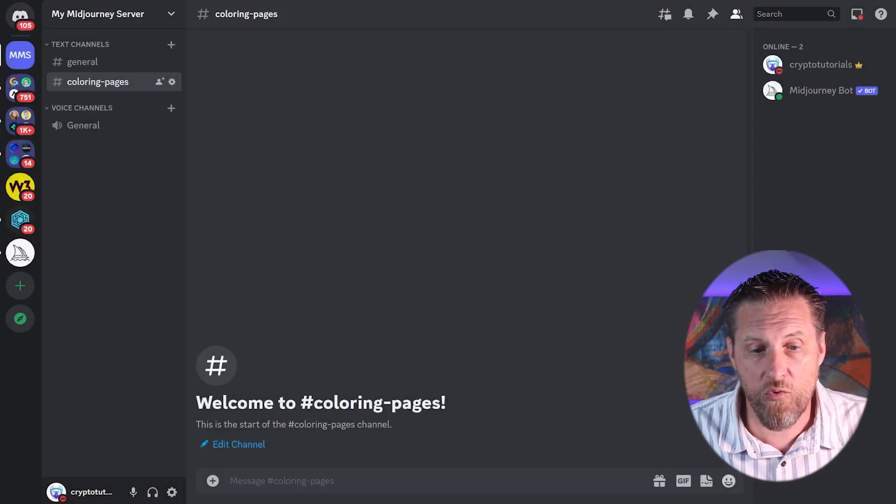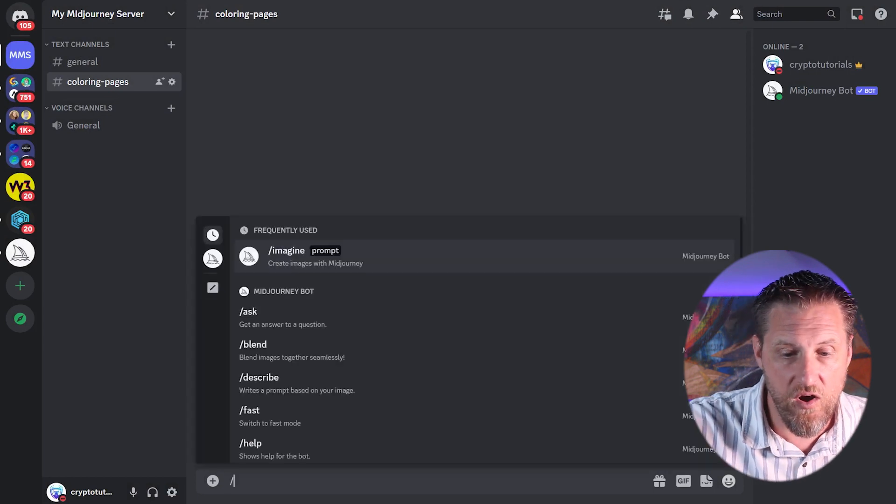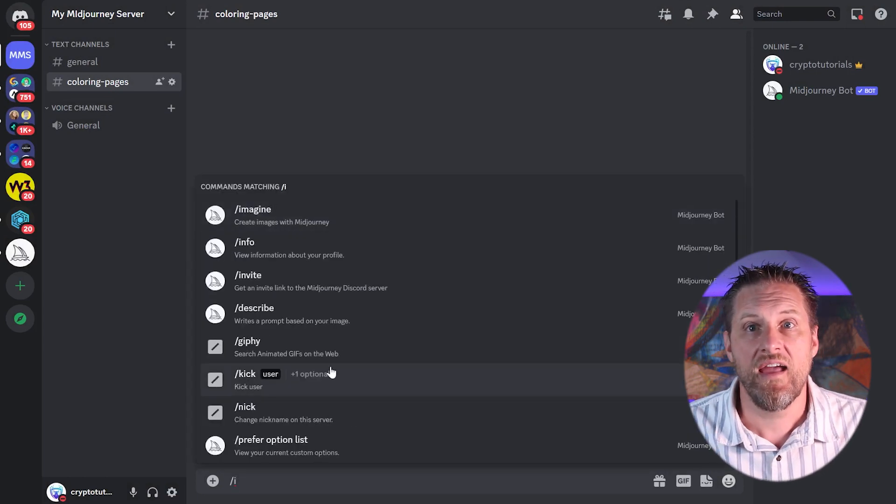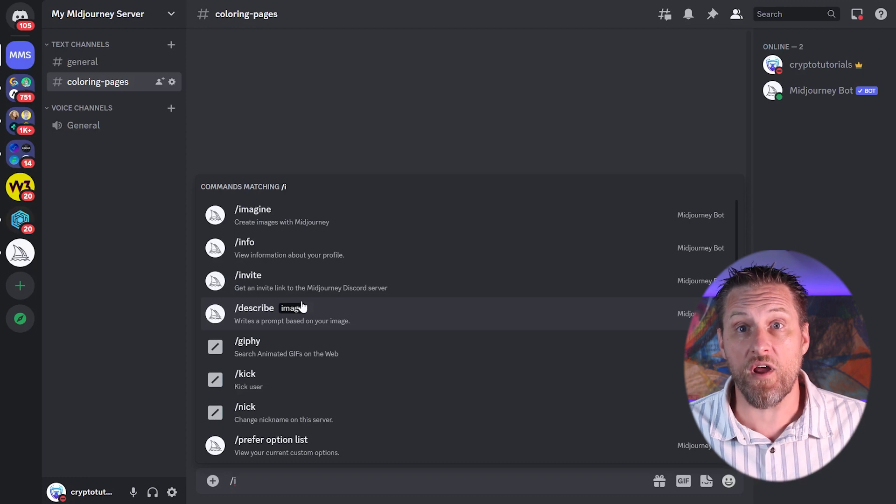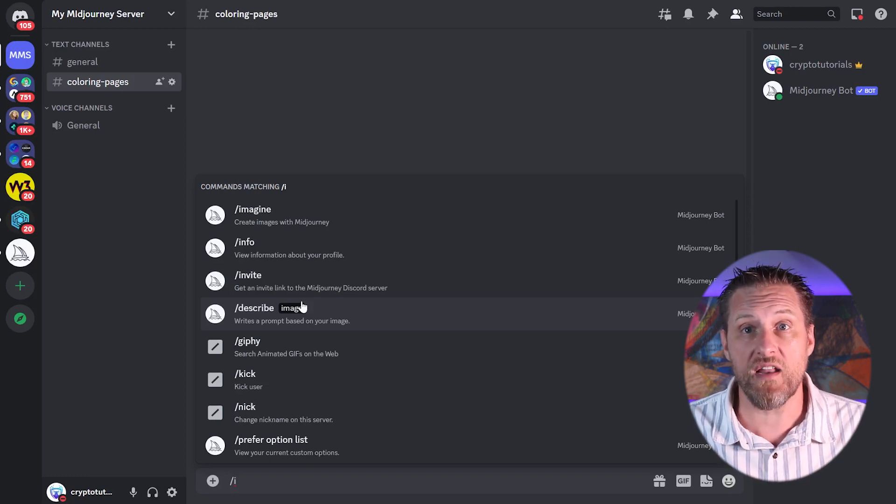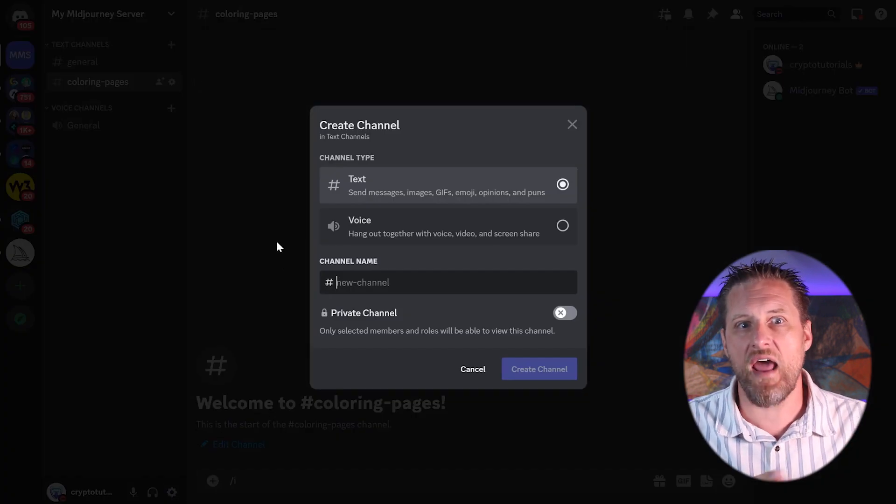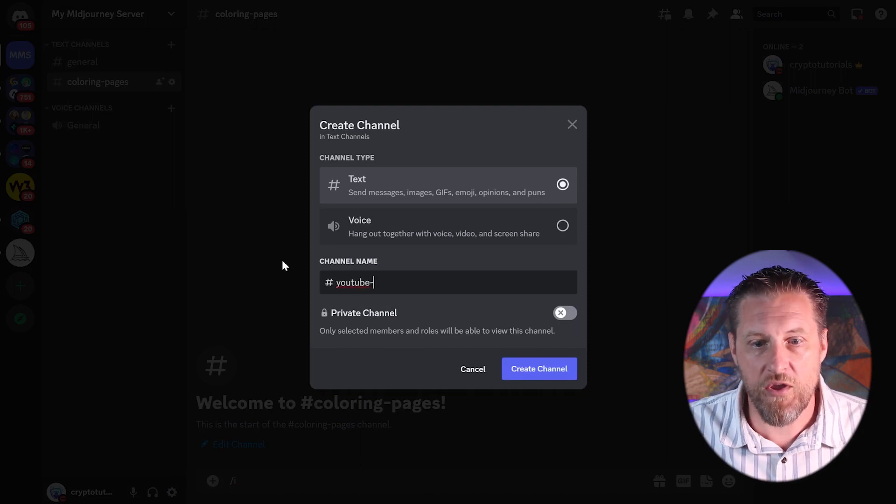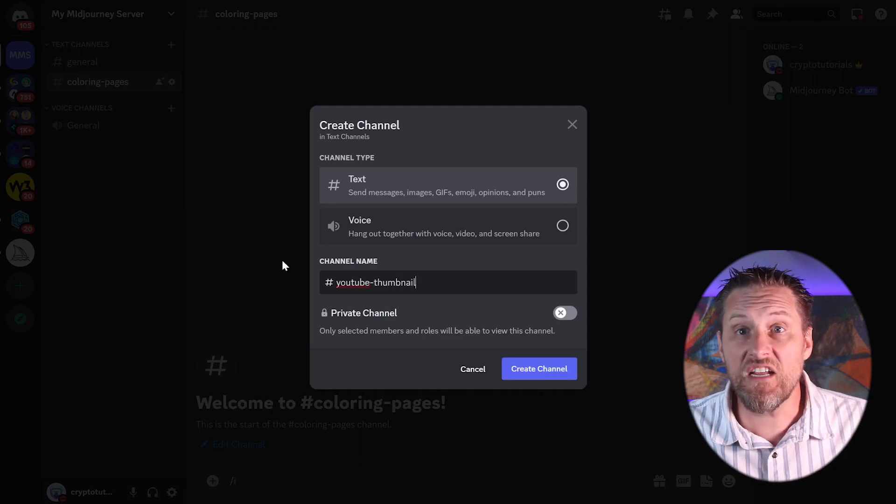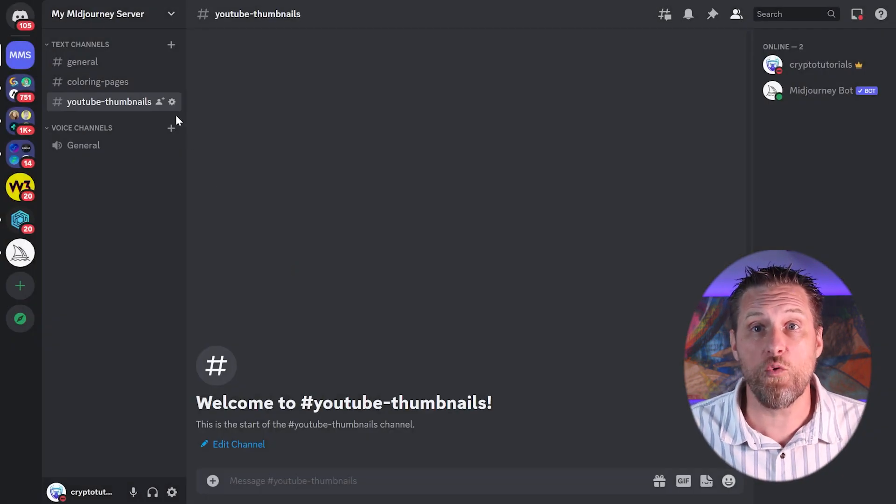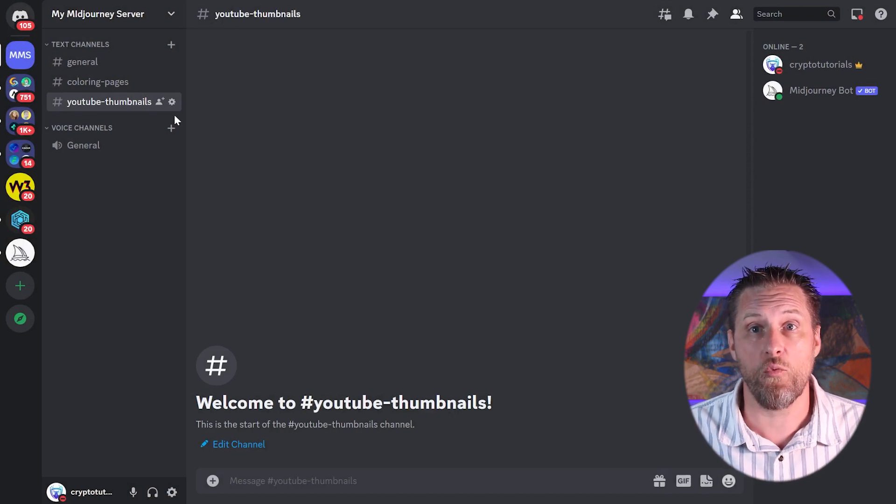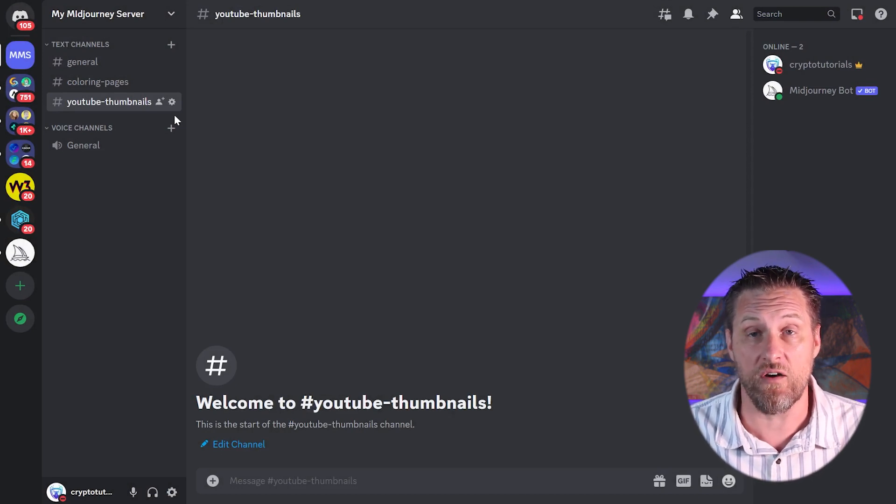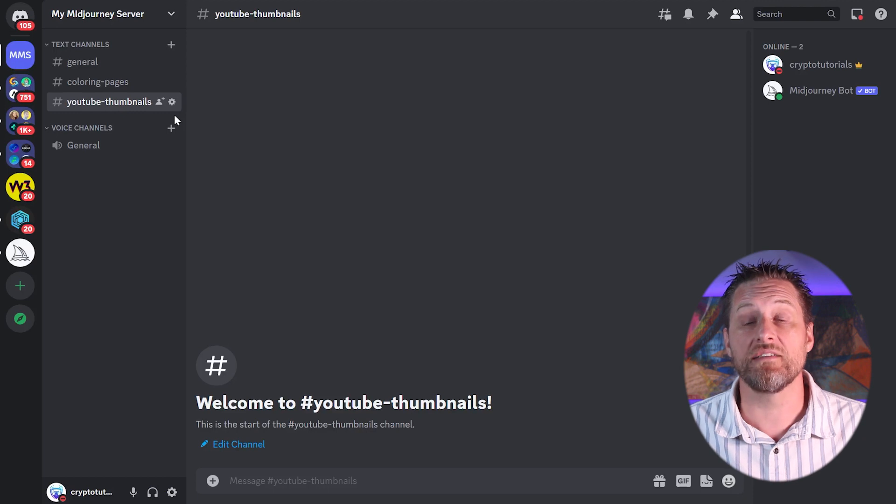Now I have a separate coloring page channel, and I can work in here and use all the commands in here. That'll let me keep everything that I'm working on for my coloring pages and all the prompts that I'm using in this channel. But if I want to have another channel for my YouTube thumbnails, now I've got a different one, and that's going to have all the work that I do on that one, and any of the prompts that I work on in there are going to get saved into that channel. Makes keeping your work organized much easier.